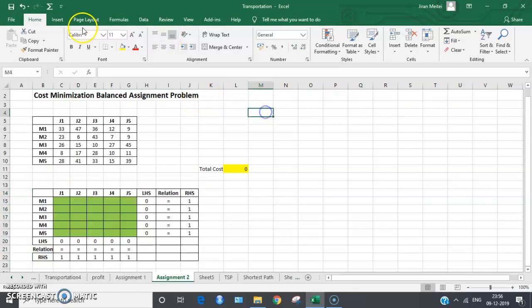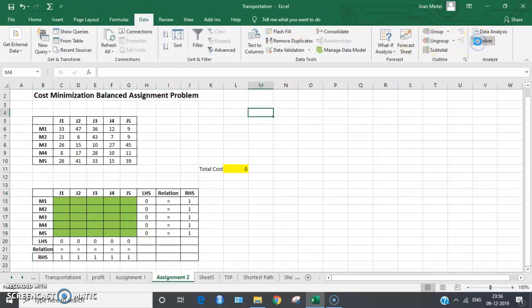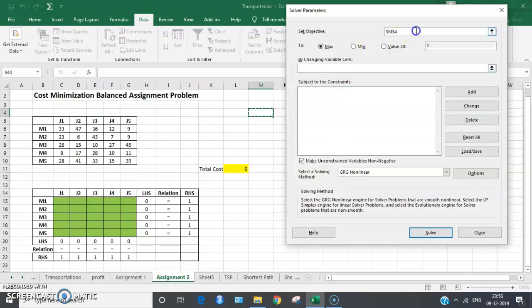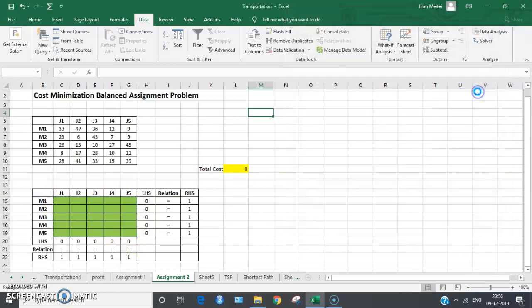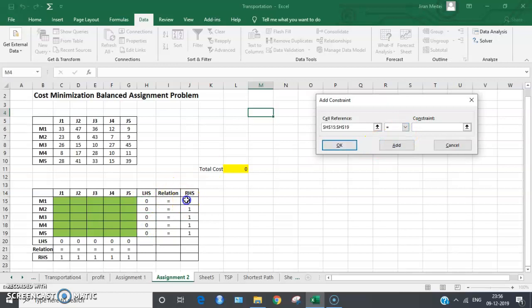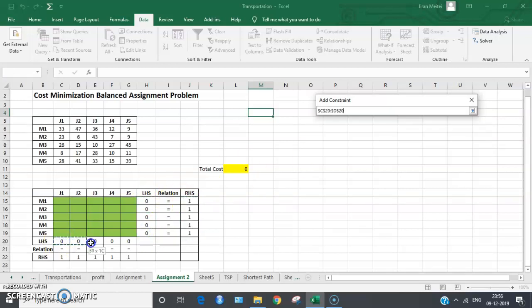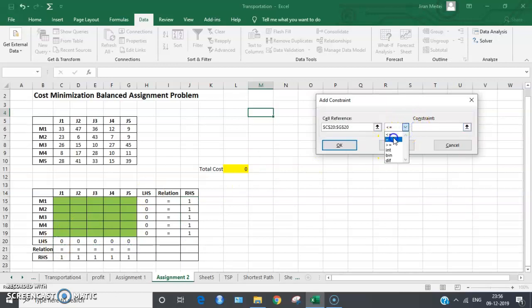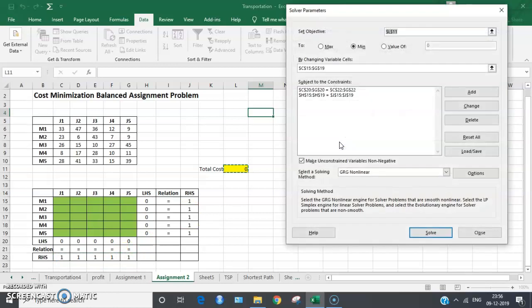Let's go to Data > Solver. Select the cell where the total cost appears as the objective and set it to minimization. Change the solution space cells and add the constraints: the row constraint left-hand side should equal the right-hand side. Then add the column constraints with equality. Select non-negativity conditions, choose Simplex LP, and click Solve.